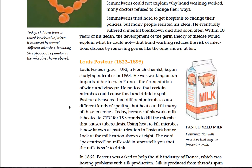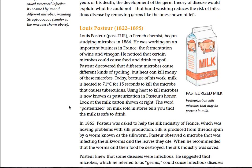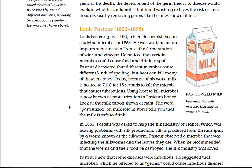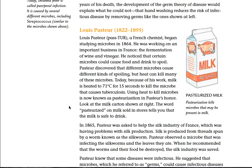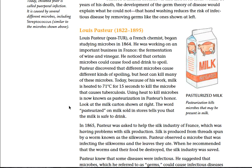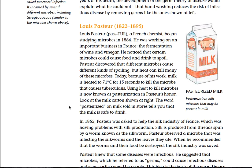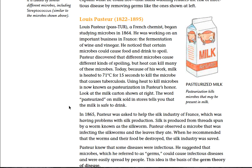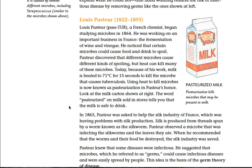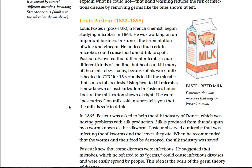The hand washing reduces the risk of infectious disease by removing germs. Today, childbed fever is called puerperal infection, and it is caused by several different microbes, including streptococcus — which is strep throat. Louis Pasteur, 1822–1895 — a French chemist — began studying microbes in 1864. He was working on an important industry in France, the fermentation of wine and vinegar. He noticed that certain microbes could cause food and drink to spoil, and discovered that different microbes cause different kinds of spoiling. But heat can kill many of these microbes. Today, because of his work, milk is heated to 71 degrees Celsius for 15 seconds to kill the microbes that cause tuberculosis. Using heat to kill microbes is known as pasteurization, in Pasteur's honor.